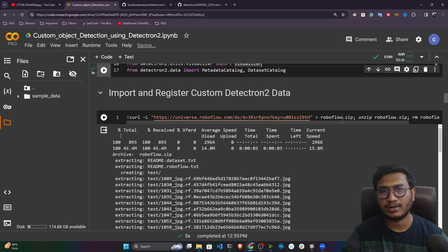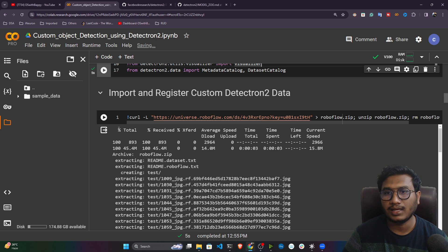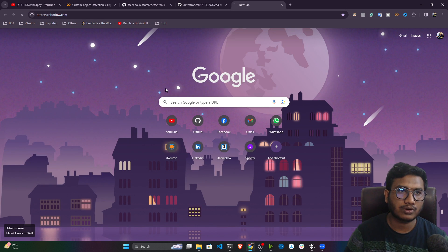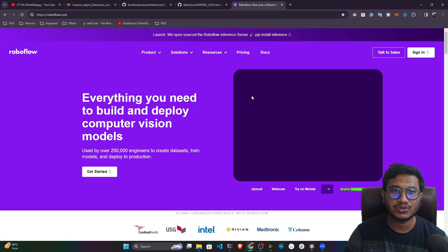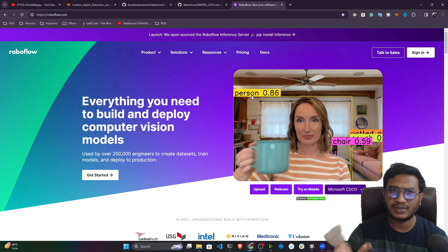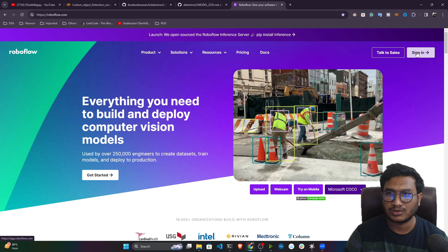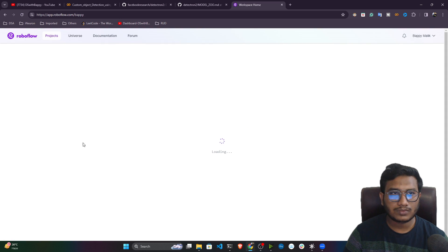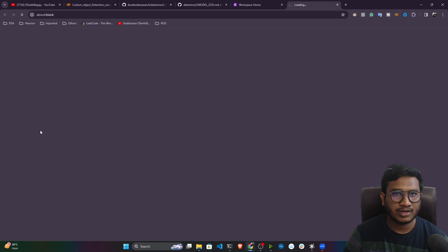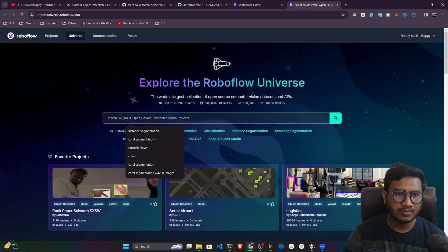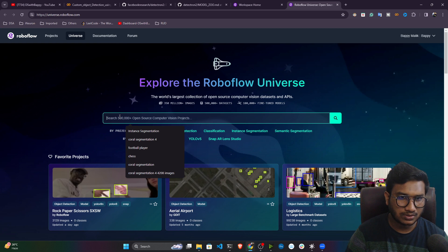After that, you need to get your custom data. If you don't have data, you can use roboflow.com — Roboflow provides lots of open-source datasets for object detection, image segmentation, and keypoint detection. You should have an account. Let me sign in and show you the different data you can use. Just click on 'Universe' and it will open up the entire universe of datasets.